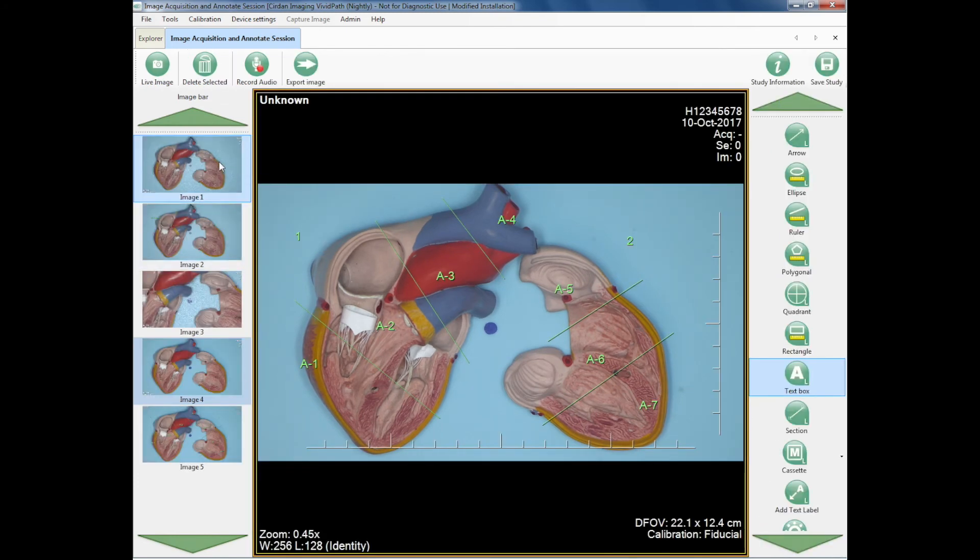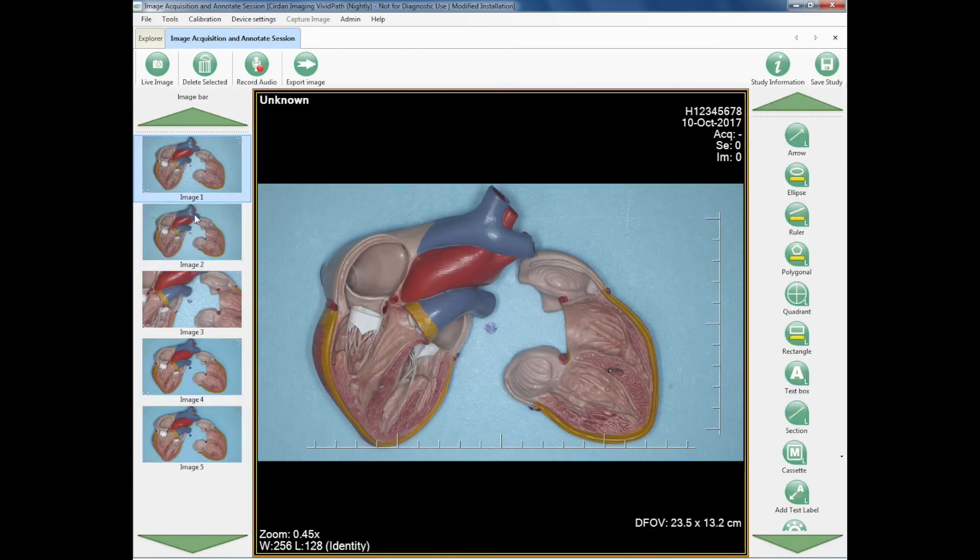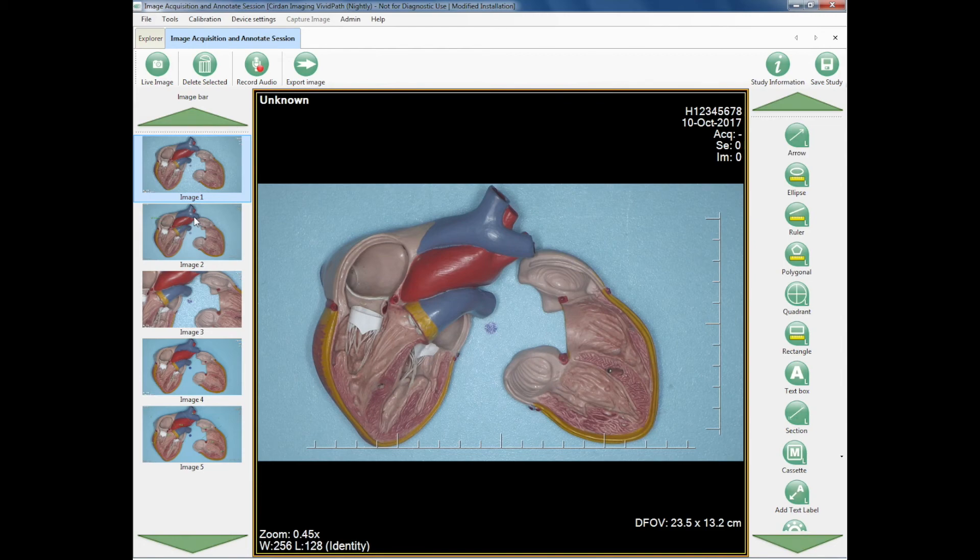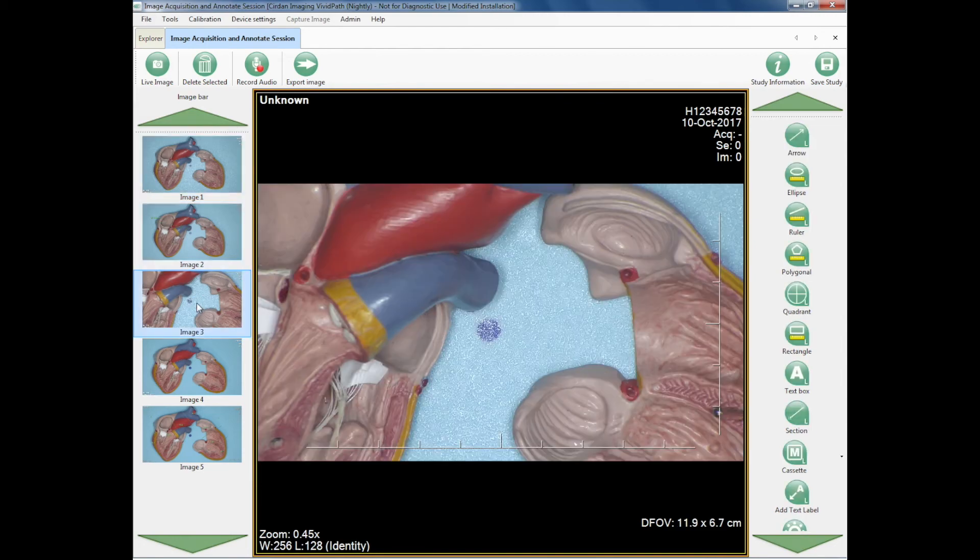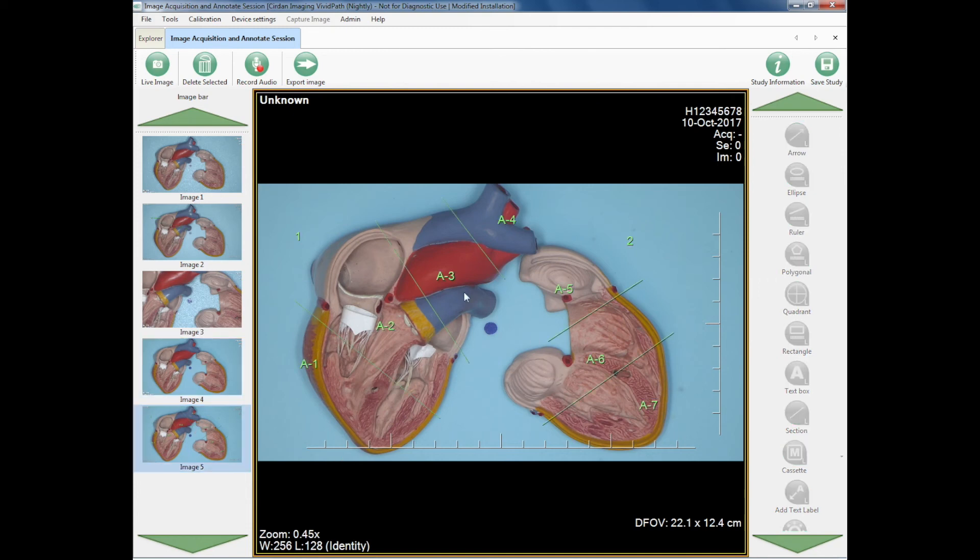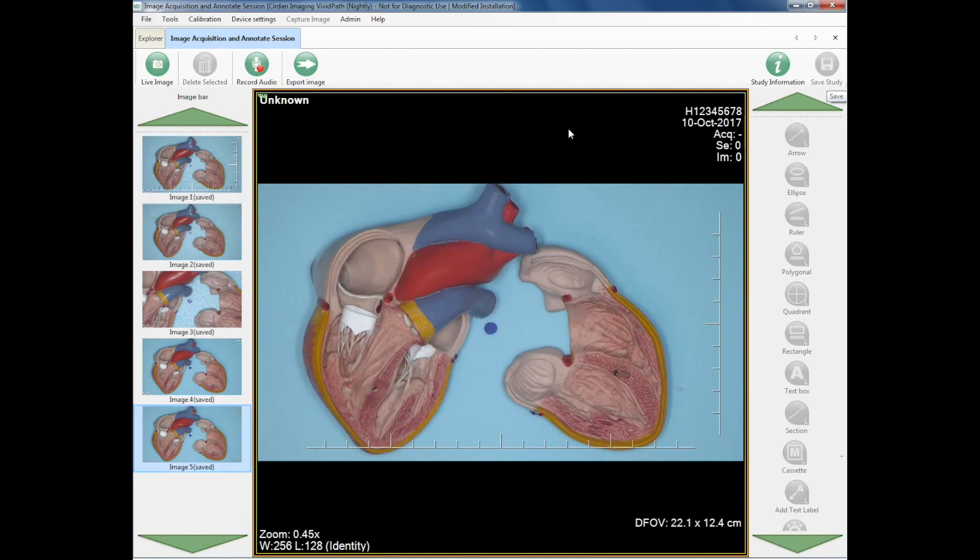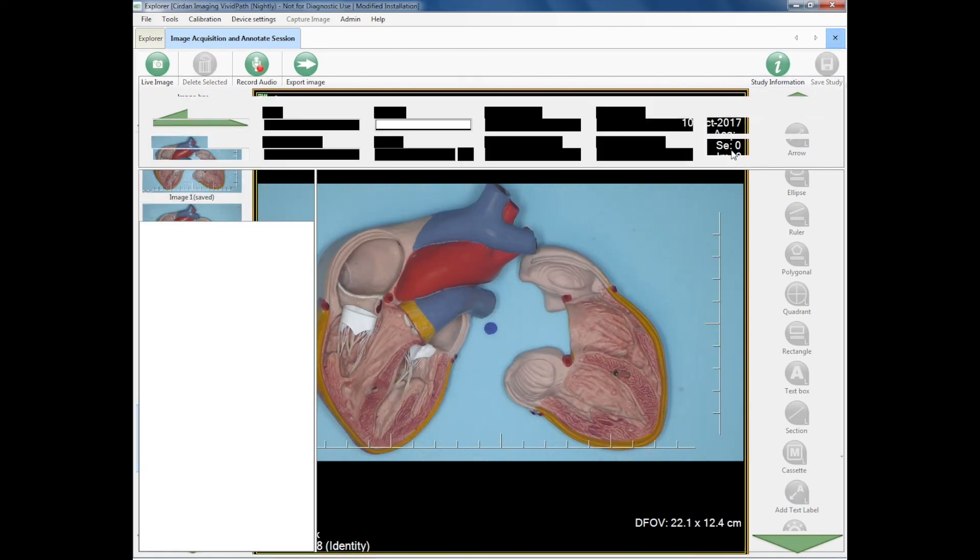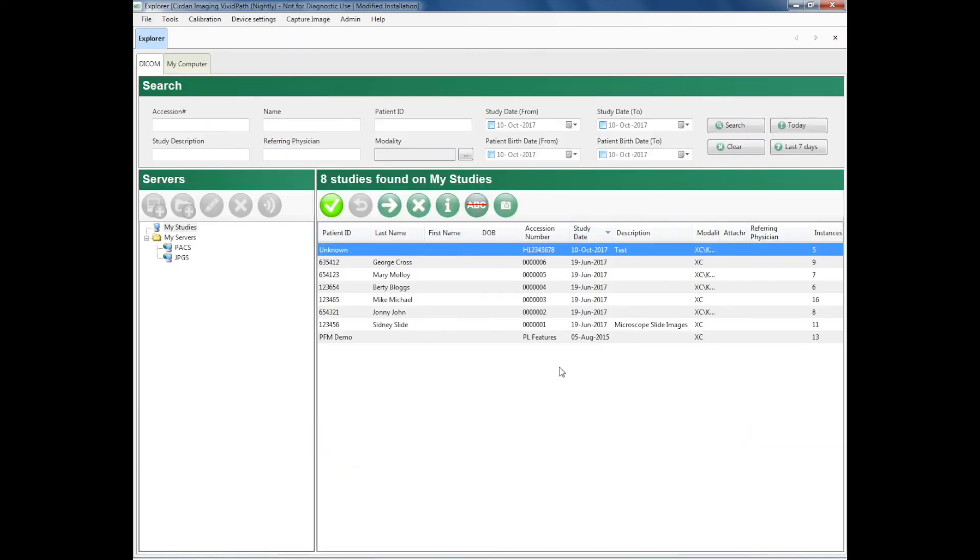So I've got the original, I've got the annotated original, I've got another original, a third original, and an annotated image. I save the study, and we're done. It's as simple as that.